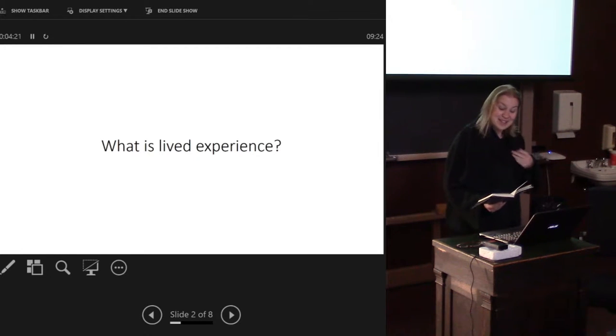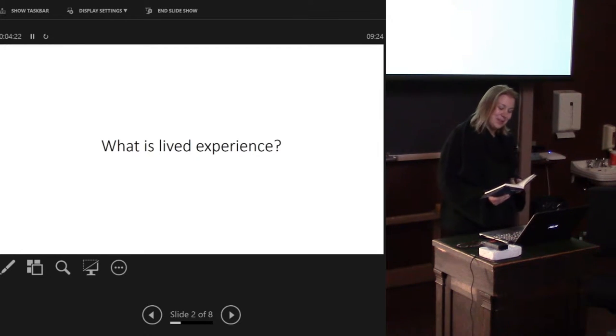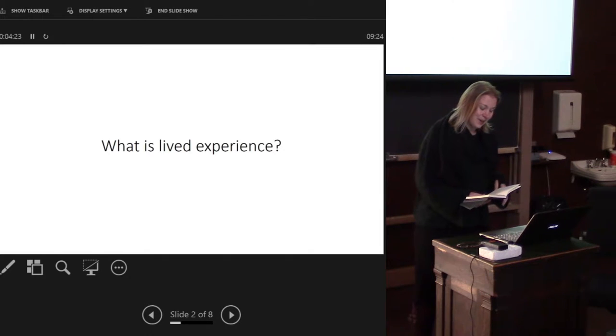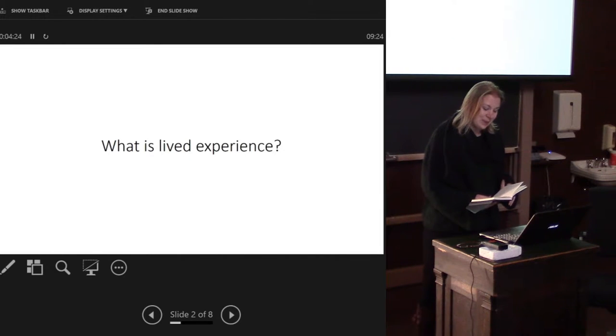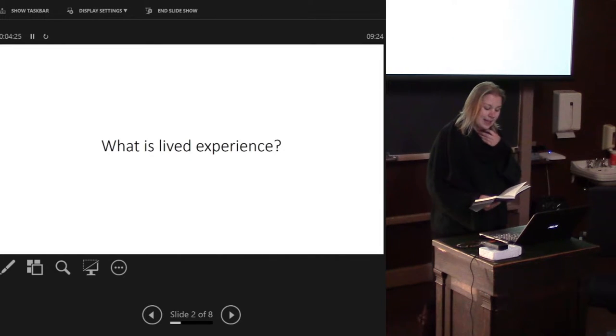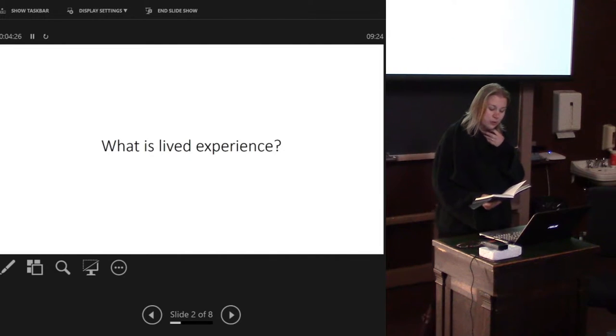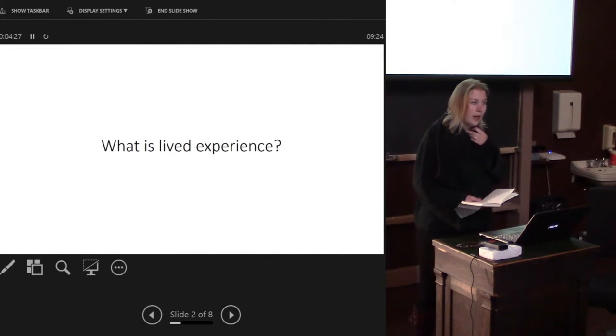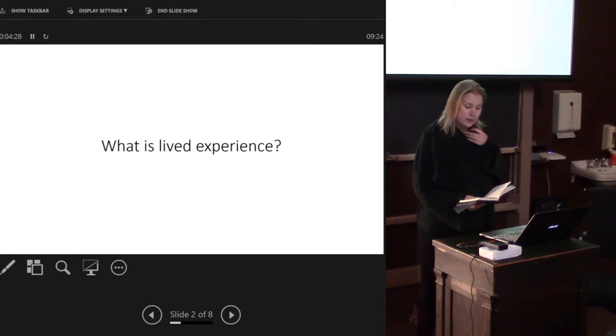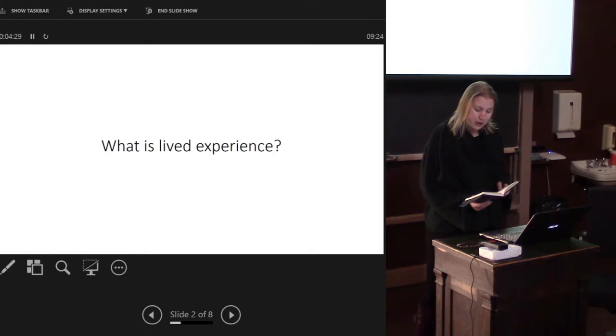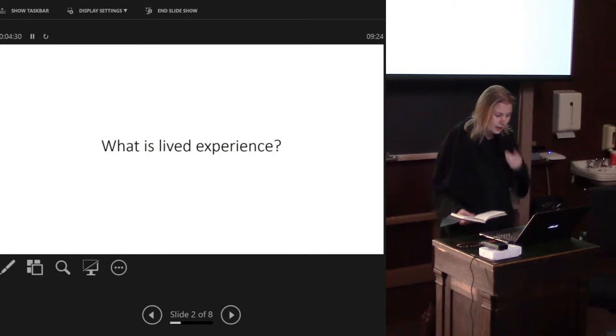The major critique of phenomenology has really been discussed as its lack of methodological robustness and for considering it being overly subjective.